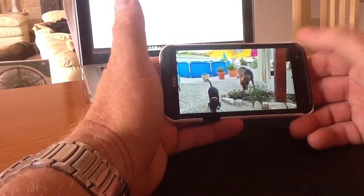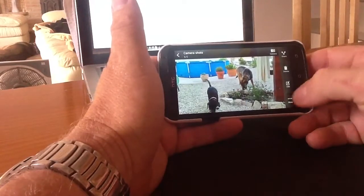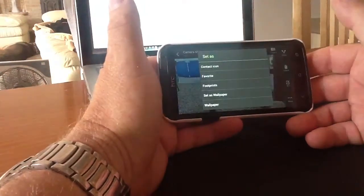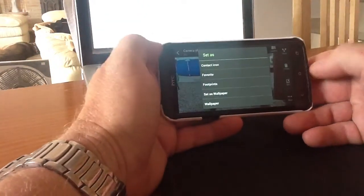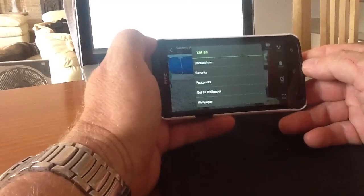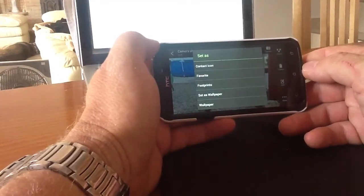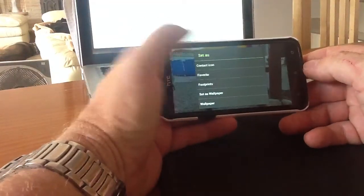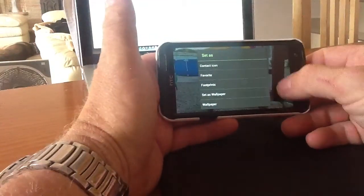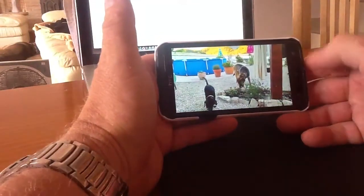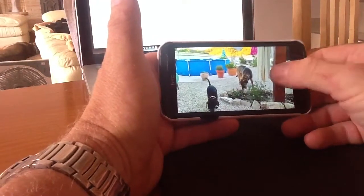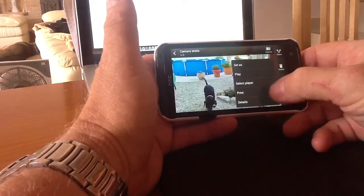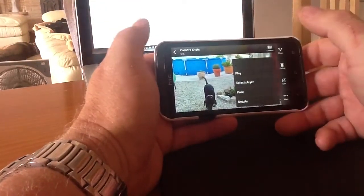So I click on it, and I click on more, and I go set as. When you get to set as, you get a certain amount of options that pop up on the screen. I'll go back again — I clicked out of that — so set as.